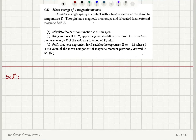Mean energy of a magnetic moment. Consider a single spin-1/2 in contact with a heat reservoir at absolute temperature T. The spin has a magnetic moment μ₀ located in an external magnetic field B.